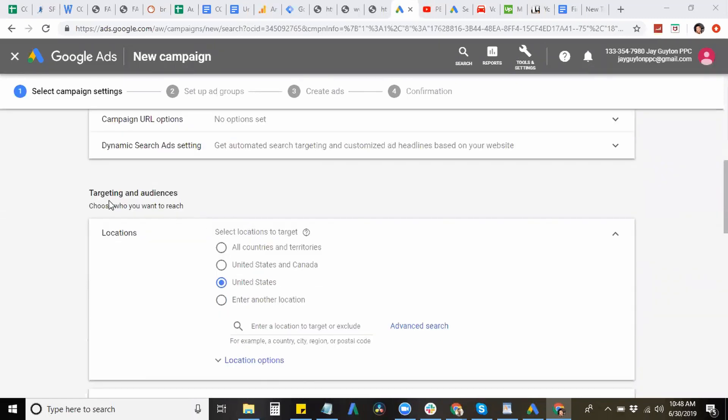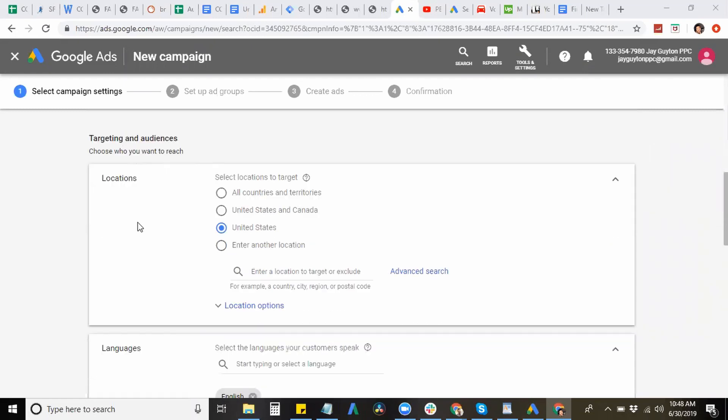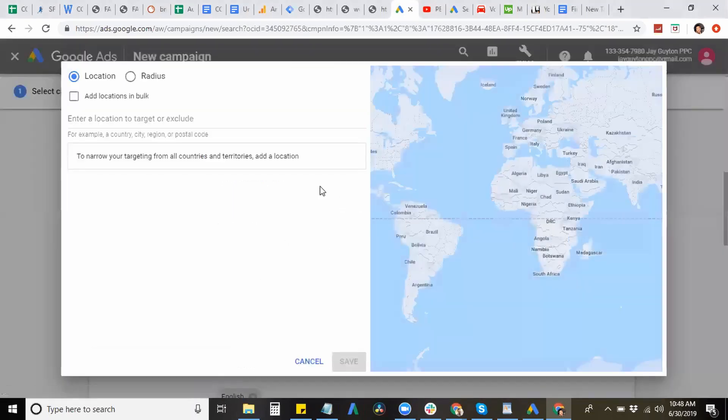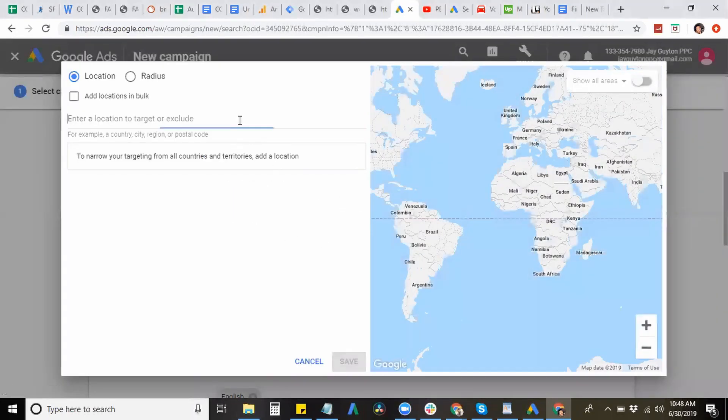Next we're going to look at targeting and audiences. So with the location, you want to set the location for where you're pretty much trying to target location. So I'm targeting the U.S., that's where I live. And next you want to hit, if you want to go more in depth, you can actually hit the advanced search.